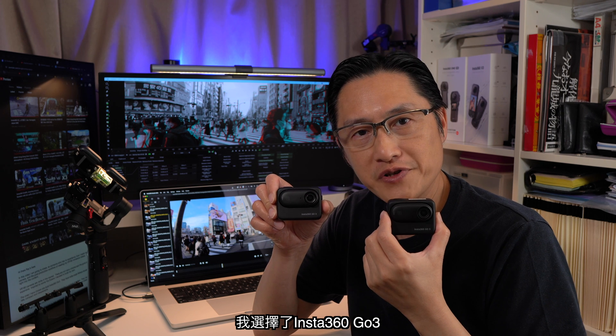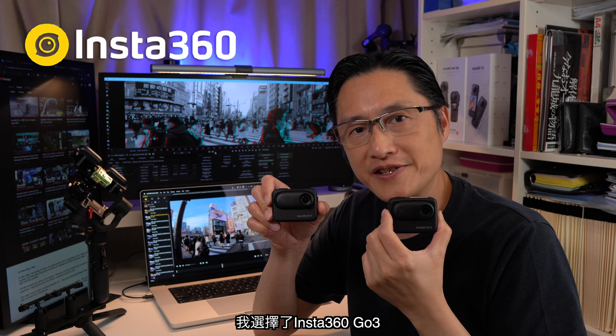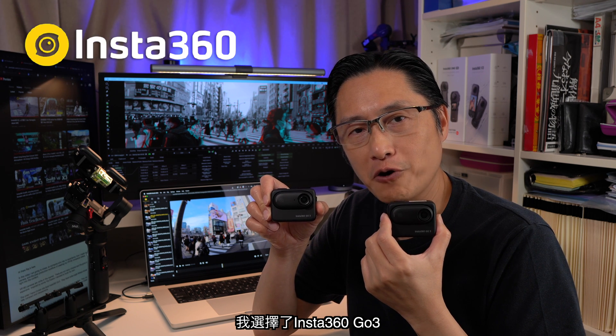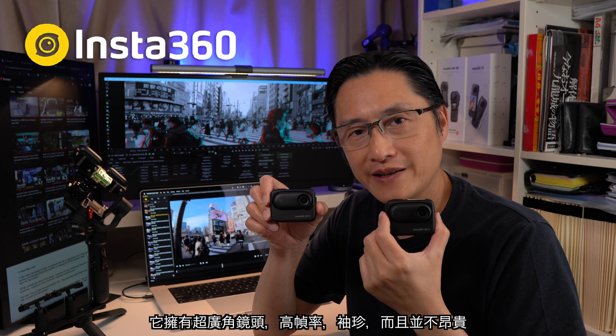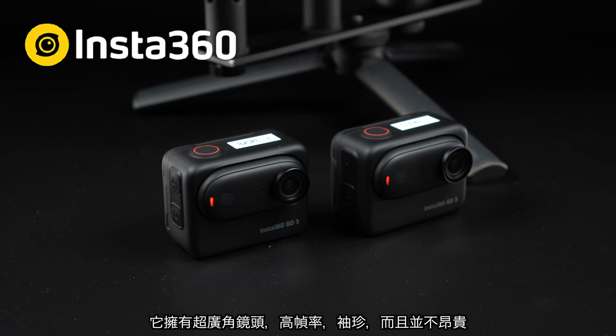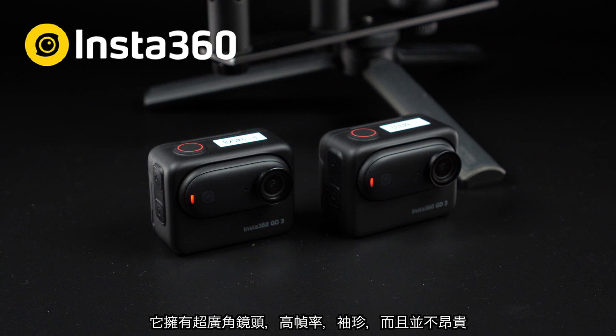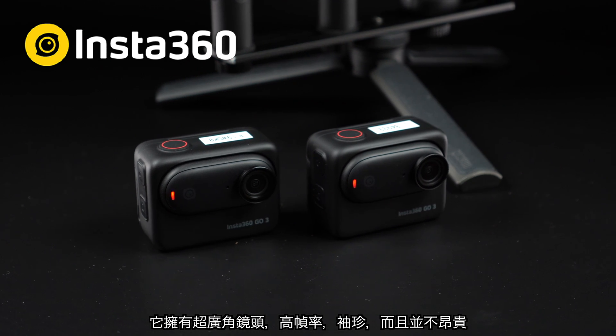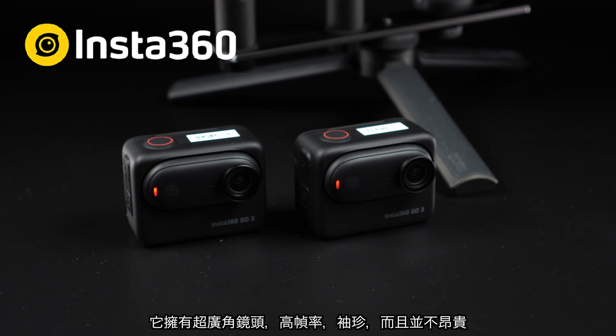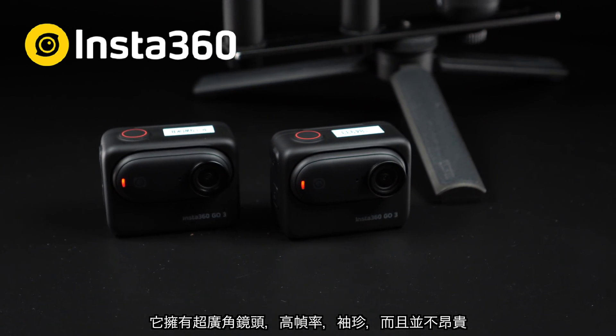The one I have chosen are Insta360 GO3. They have wide-angle fisheye lenses, high frame rate, compact and not so expensive.